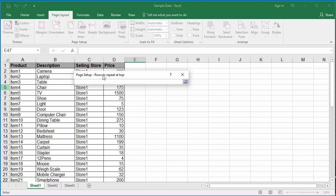Excel allows you to select the row or rows you want to repeat on each page of the printout. Move the cursor to the first row. You can see the mouse pointer changes to an arrow. Click on the first row.